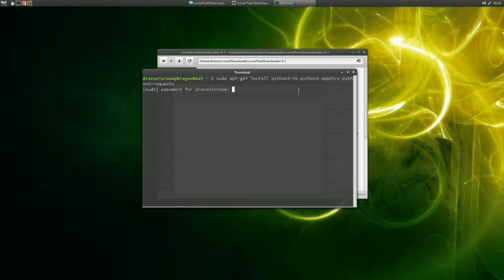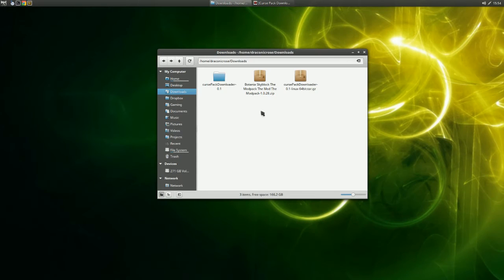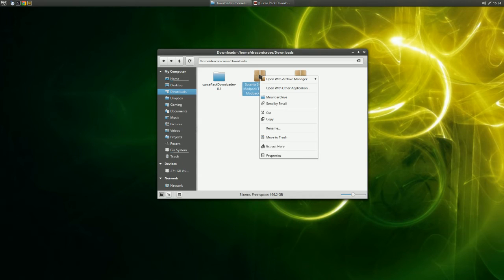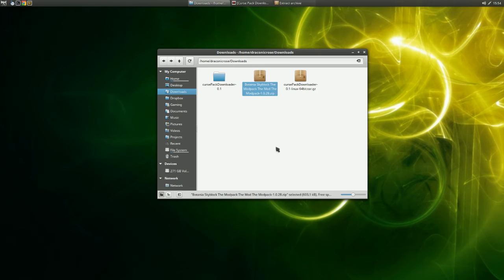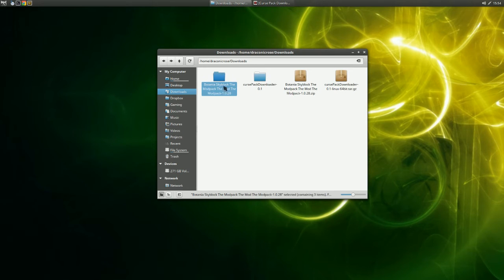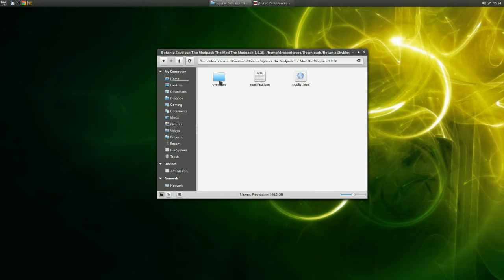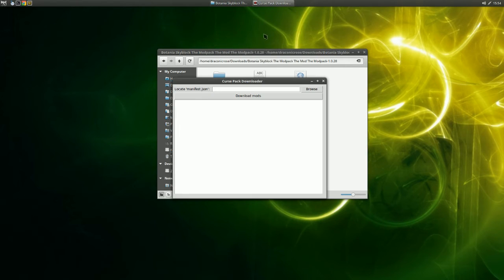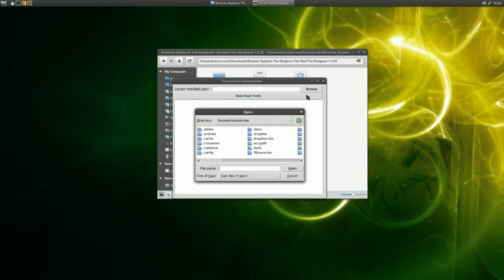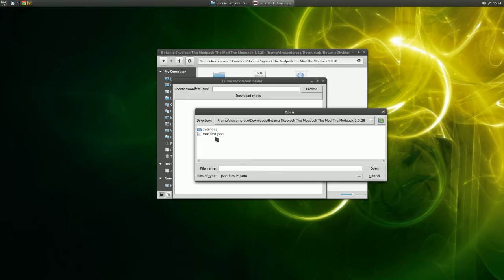In my case they are already installed and Curse Pack Downloader is working, so I will not go through installation again. Next, we will have to unpack your modpack, so go ahead and do that. This folder will be temporary, so just do it wherever you can find it later. Now we can come back to Curse Pack Downloader and tell it where to find the manifest.json. Go ahead and browse to your temporary modpack folder and select manifest.json.